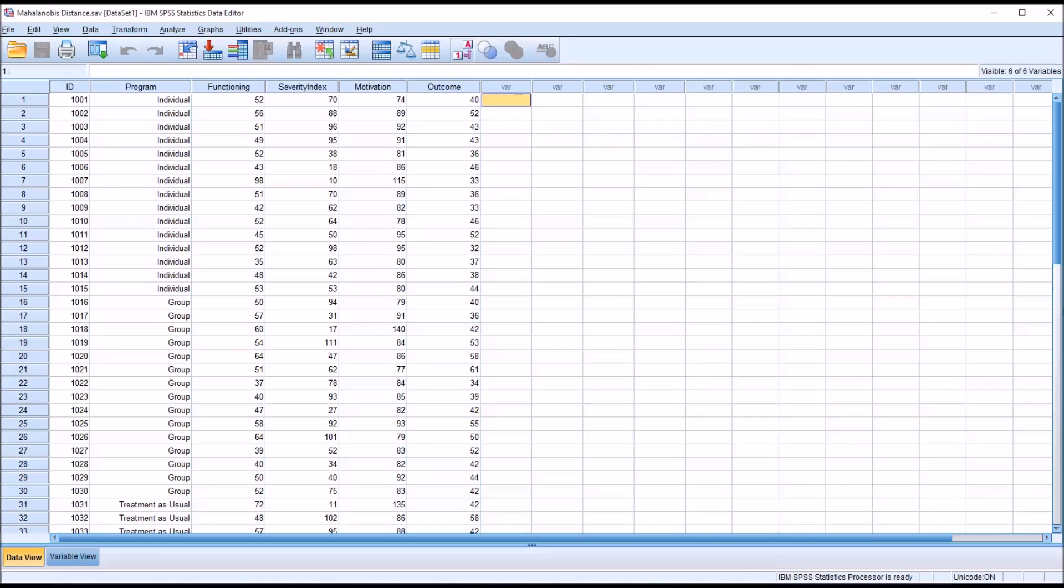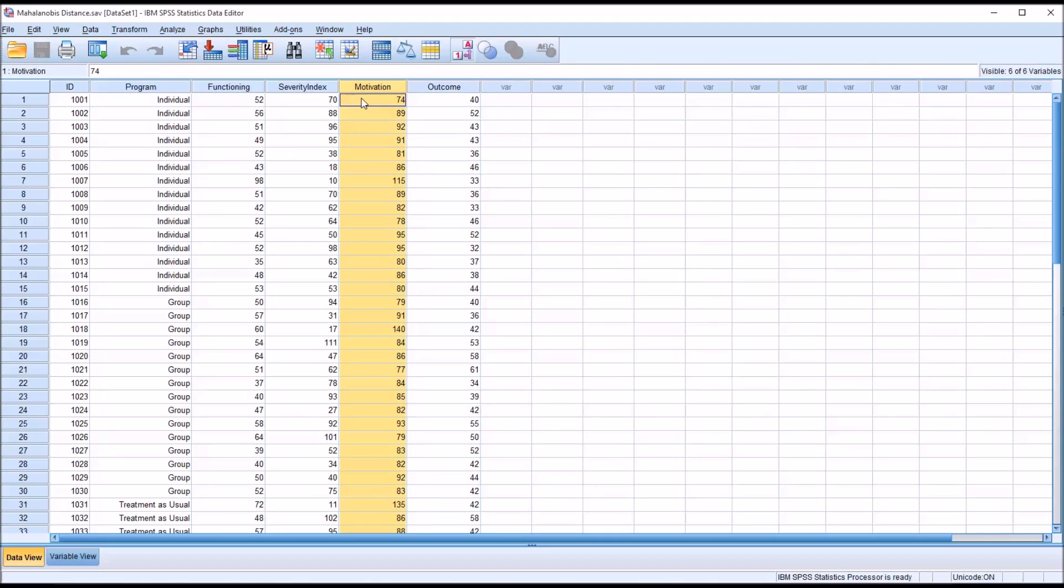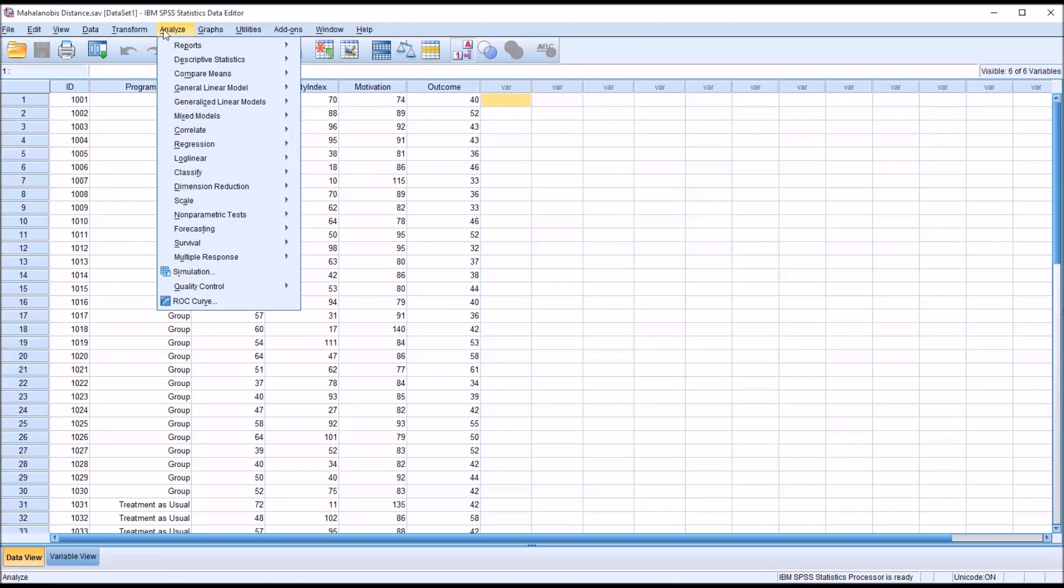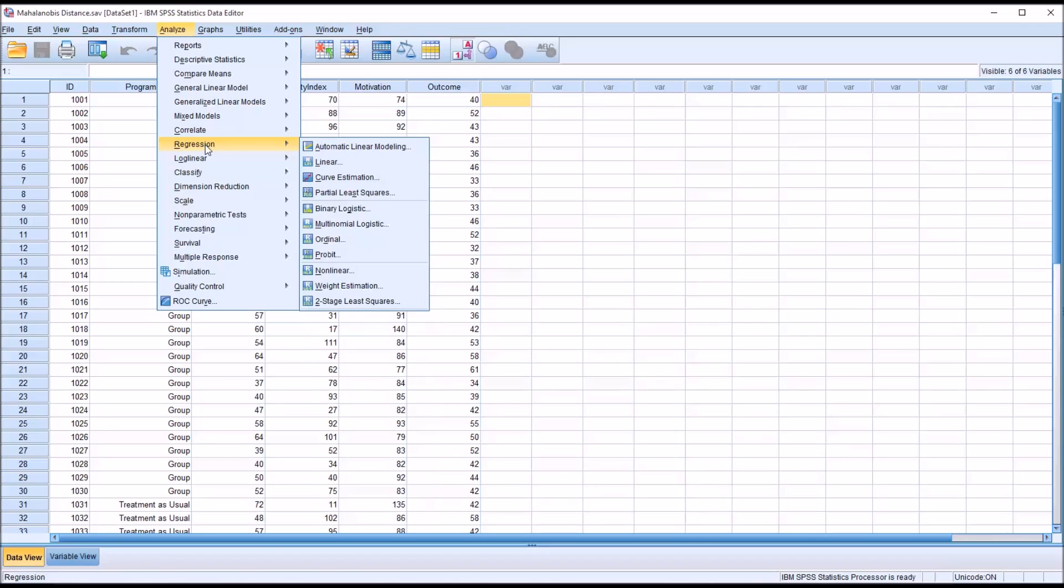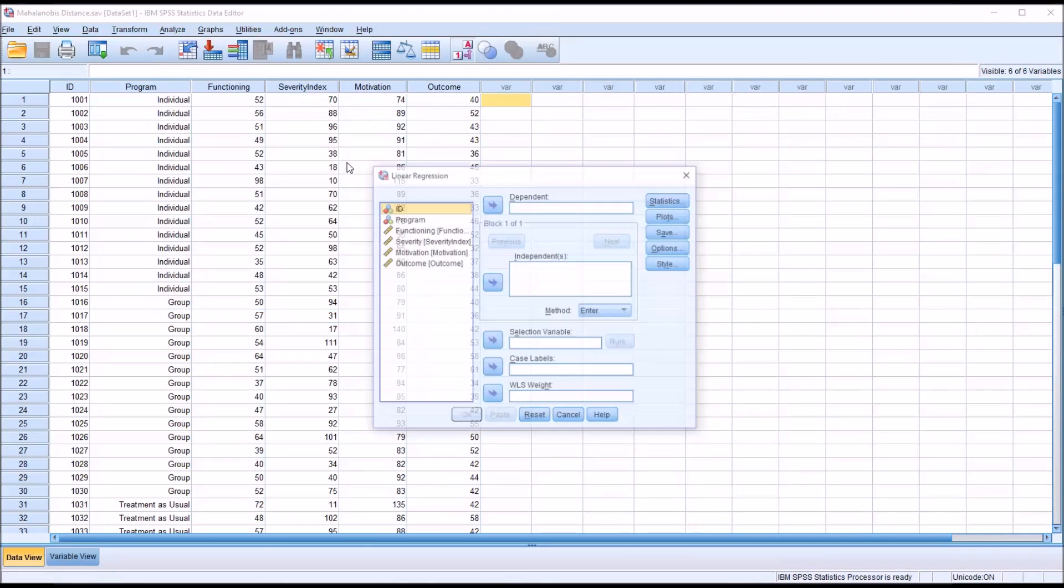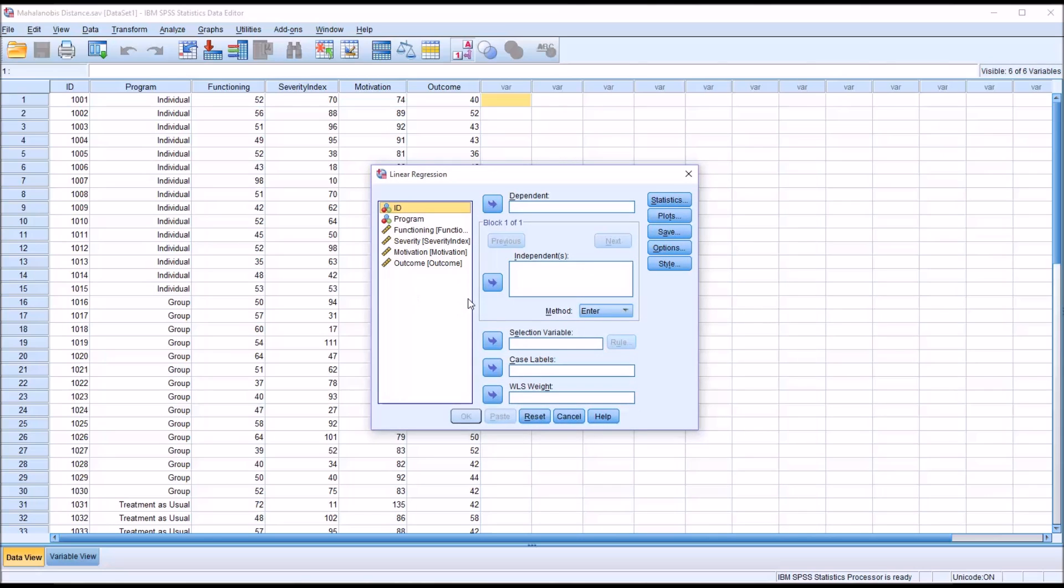So first we'll need to compute the Mahalanobis distance for all three of these variables. And the way we'll do that is through analyze regression. Even though a linear regression is not of interest to us, it's how we compute the Mahalanobis distance. So the dependent variable doesn't matter, doesn't affect the creation of this new variable. So we'll just use outcome as our dependent.